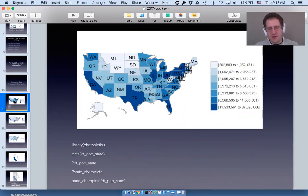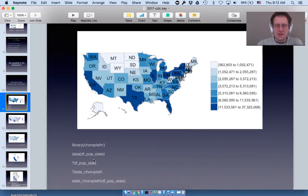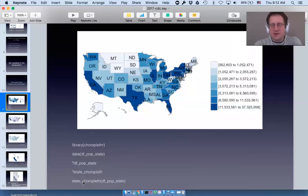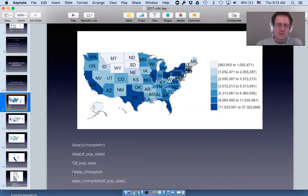If you simply load choroplethr and load this data frame — df_pop_state contains state population estimates — all you need to do is run the function state_choropleth and give it the data, and you'll get this map. You really don't need to do anything else to start creating informative maps with choroplethr. You can type ?df_pop_state to get help on that data frame, and ?state_choropleth to get more help about the function.